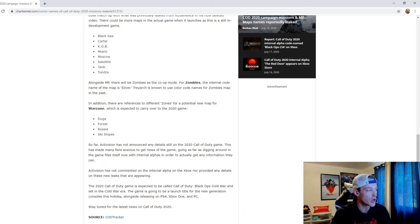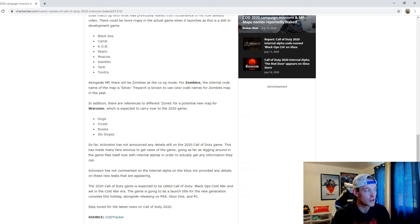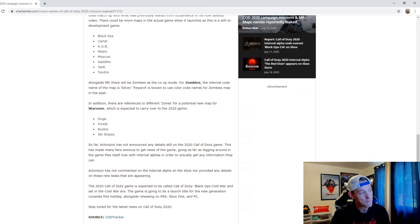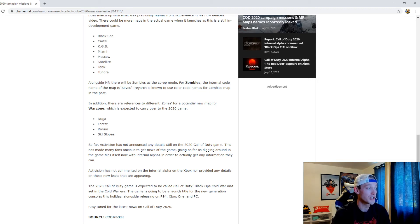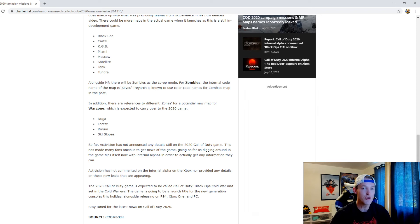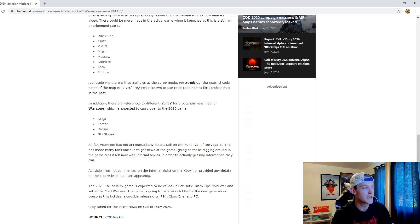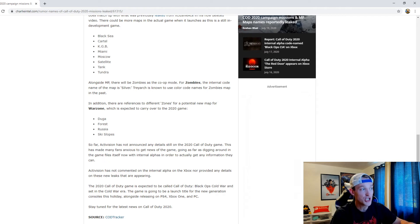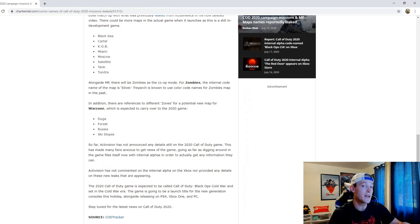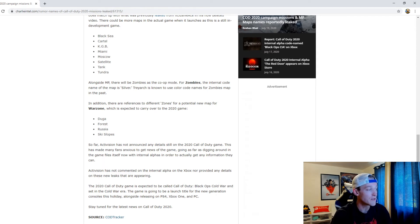There are references to different zones for a potential new map for Warzone which is expected to carry over to the 2020 game: Dunga, Forest, Russia, and Ski Slopes. What I'm wondering in regard to Warzone is - is it going to be called Warzone, is it going to be a completely new map kind of like Blackout? There's so many question marks that we just don't know at this point.